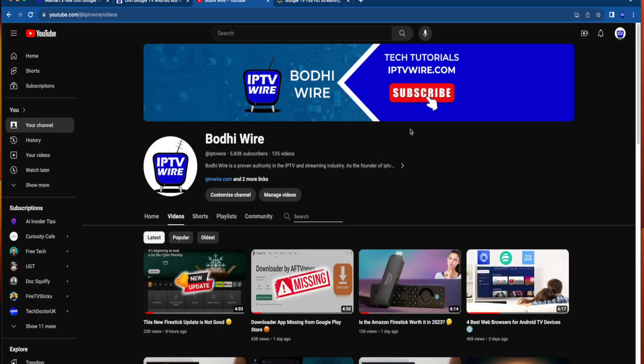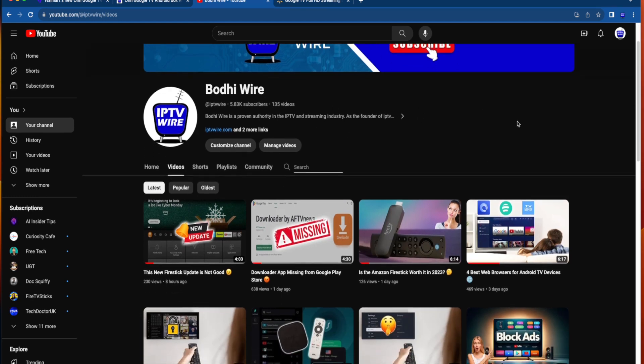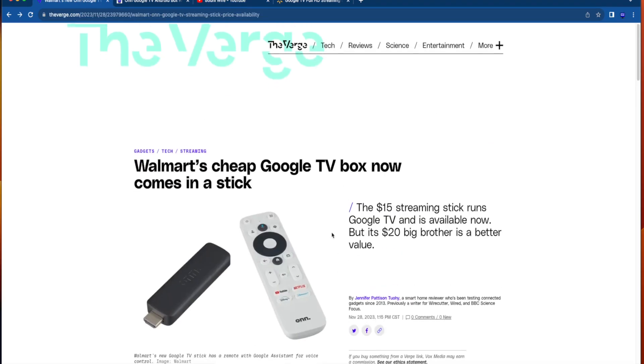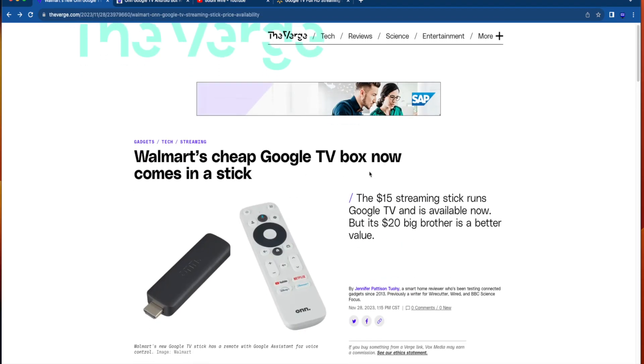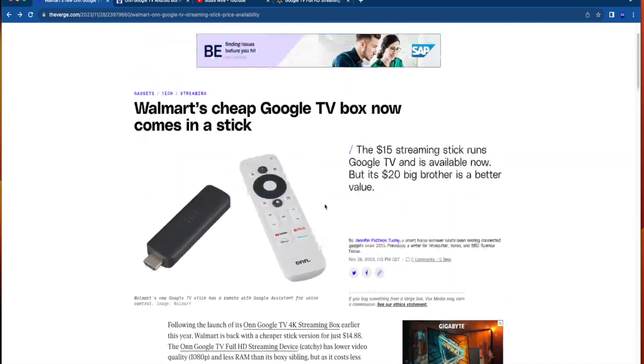Again, this is Bodie with IPTV Wire. Thank you so much for watching this video. Be sure to subscribe to my channel if you haven't already. Drop me a comment below and let me know your thoughts on this brand new Walmart on Google TV streaming stick.